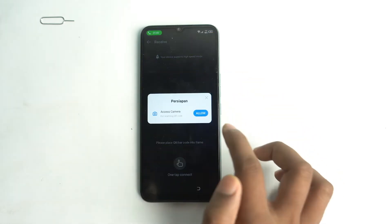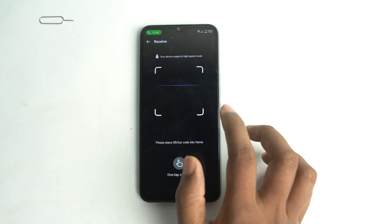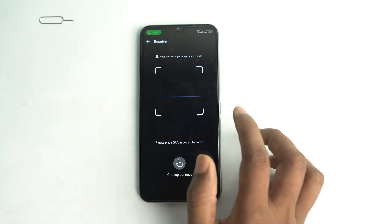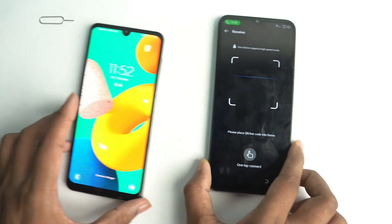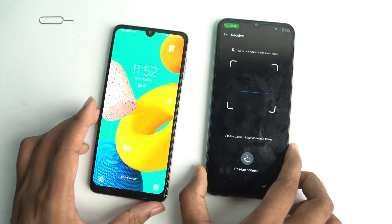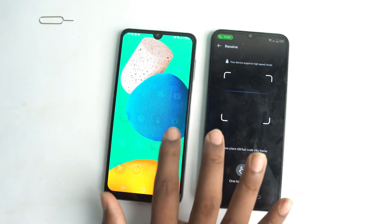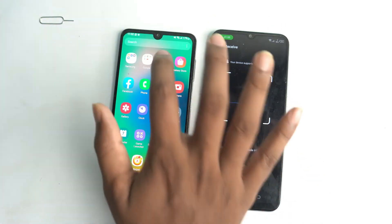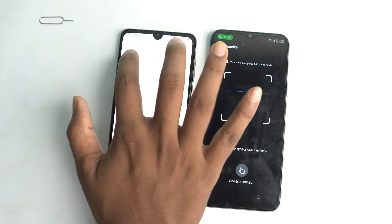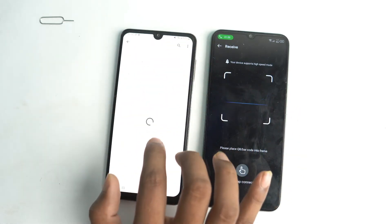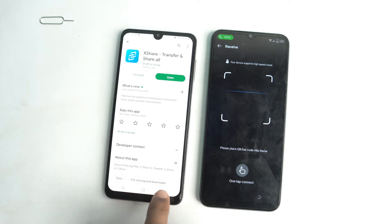Open EggShare Mini, agree, and receive. Now you need another smartphone. You have to download the EggShare app from the other device — download it on another Android phone.